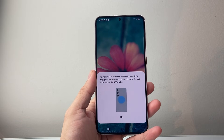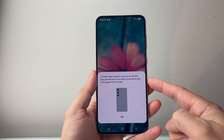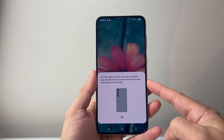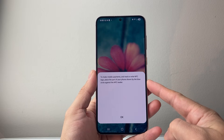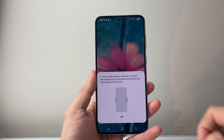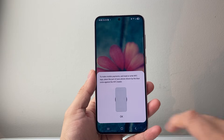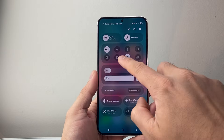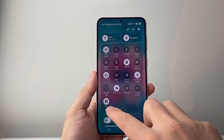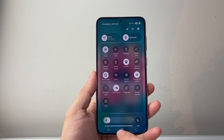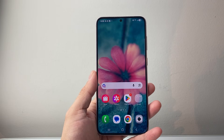You can turn NFC on, and as you can see, you can make mobile payments, read or write NFC tags — just place the part shown and that indicates it's on. If you want to turn it off, go back to that quick settings tile, tap on it again, and it will be turned off.